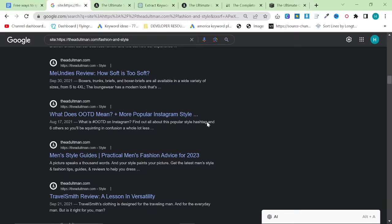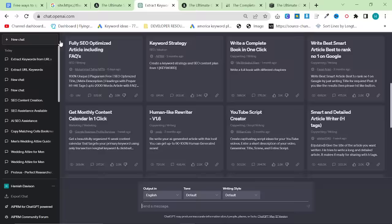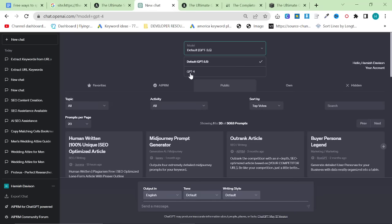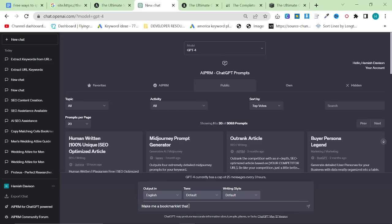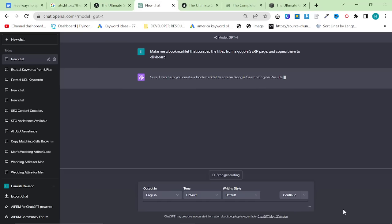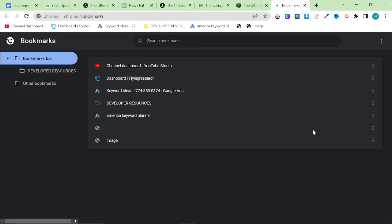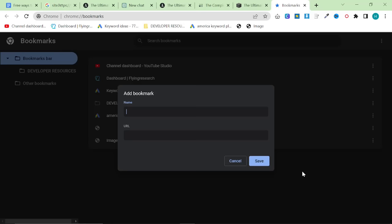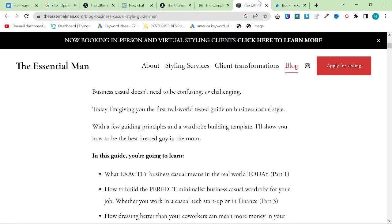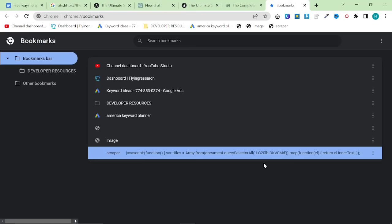What I'm going to do is show you a very interesting way that I have talked about on this channel before of getting all of these keywords in one fell swoop. So we're going to go to ChatGPT again. This time we're going to have to use ChatGPT4. And I'm going to say make me a bookmarklet that scrapes the titles from a Google SERP page and copies them to clipboard. So what this will do is give me a little piece of code. It's called a bookmarklet. You right click at the top and click bookmark manager. Right click here, add a new bookmark, write a name, so scraper. And then in the URL, we are going to put this little bit of code here. Copy code and press save.